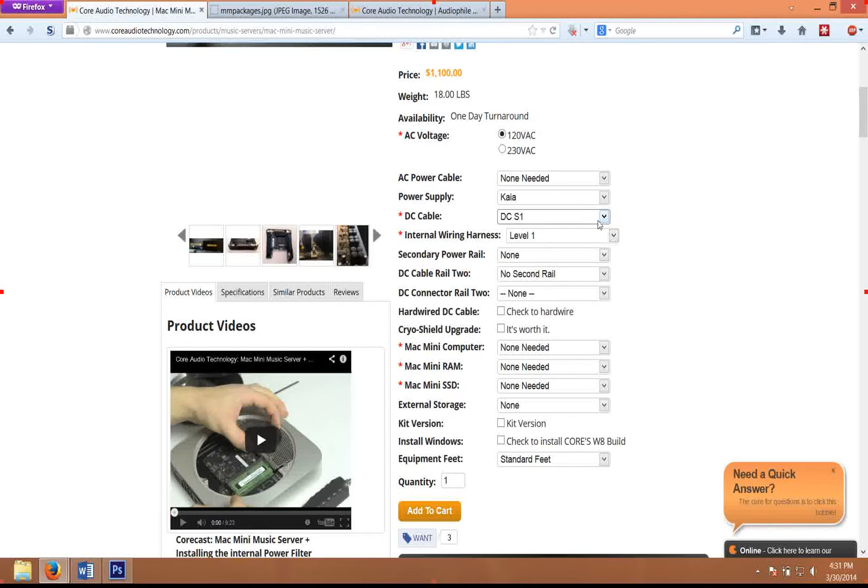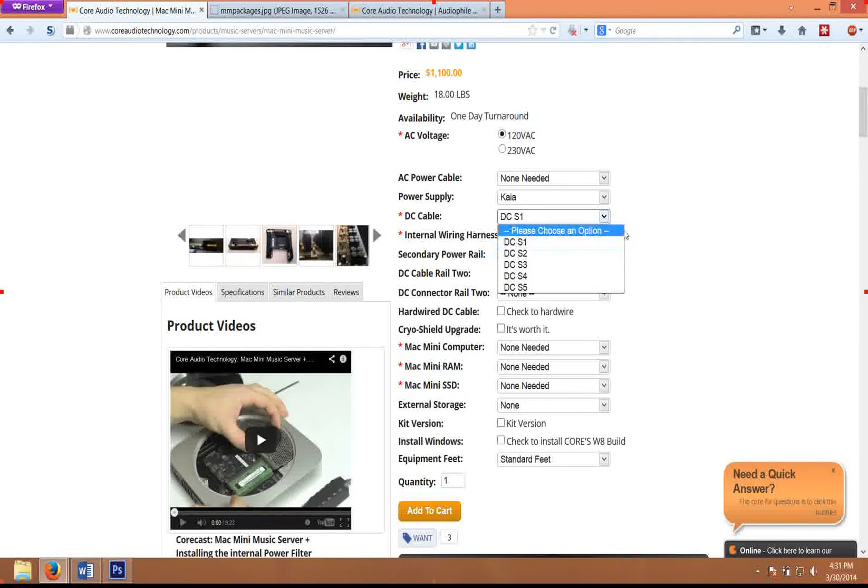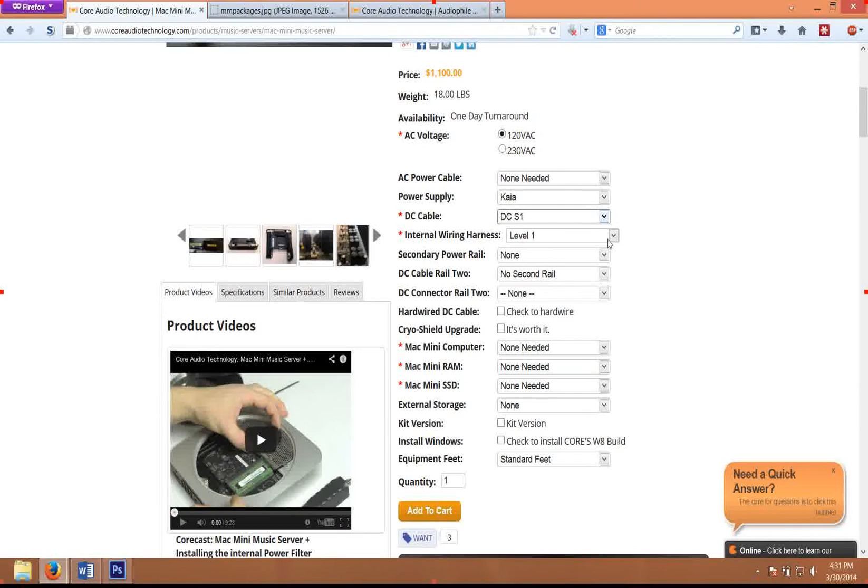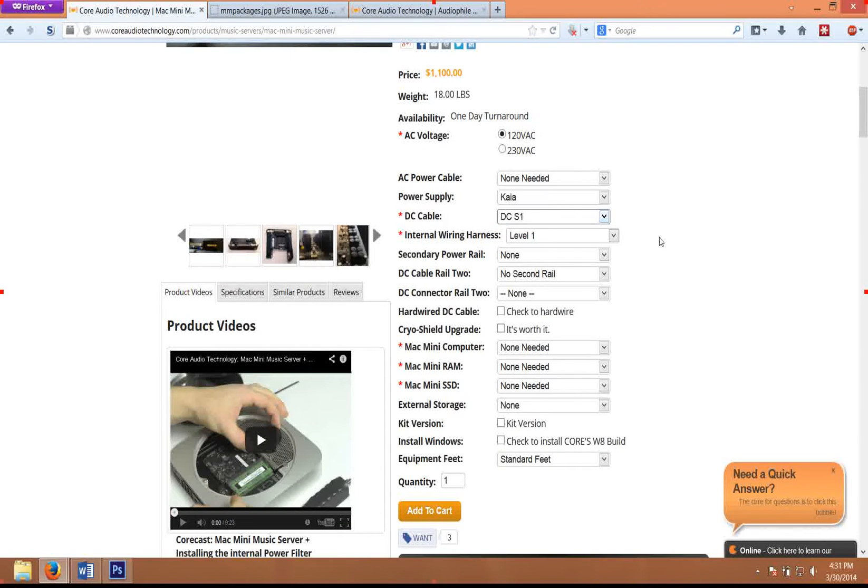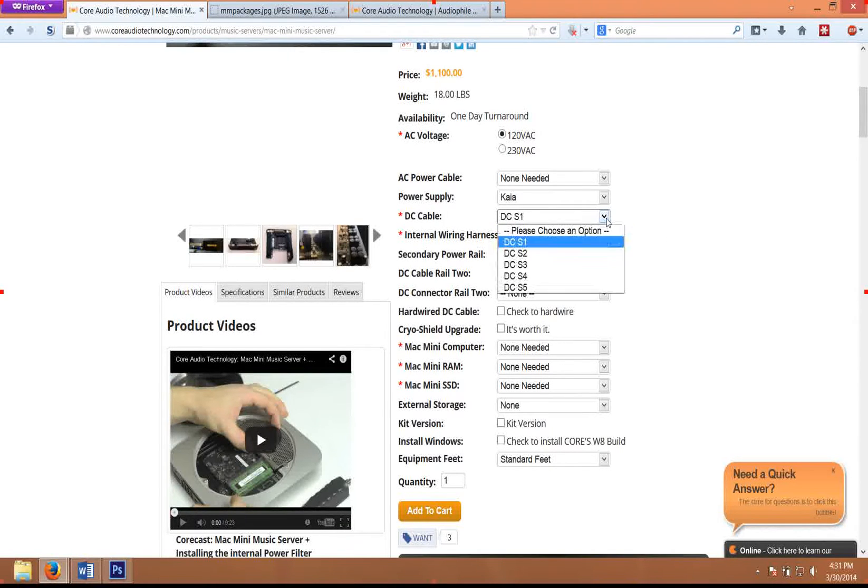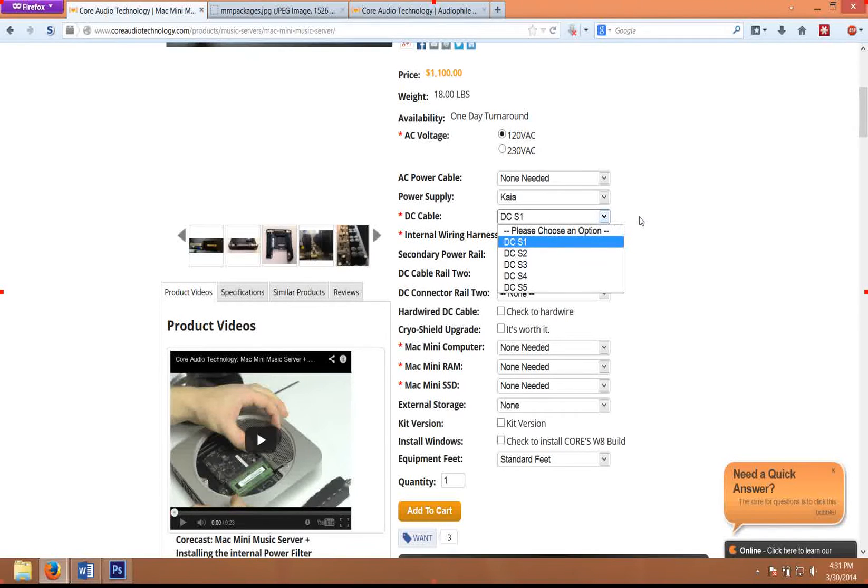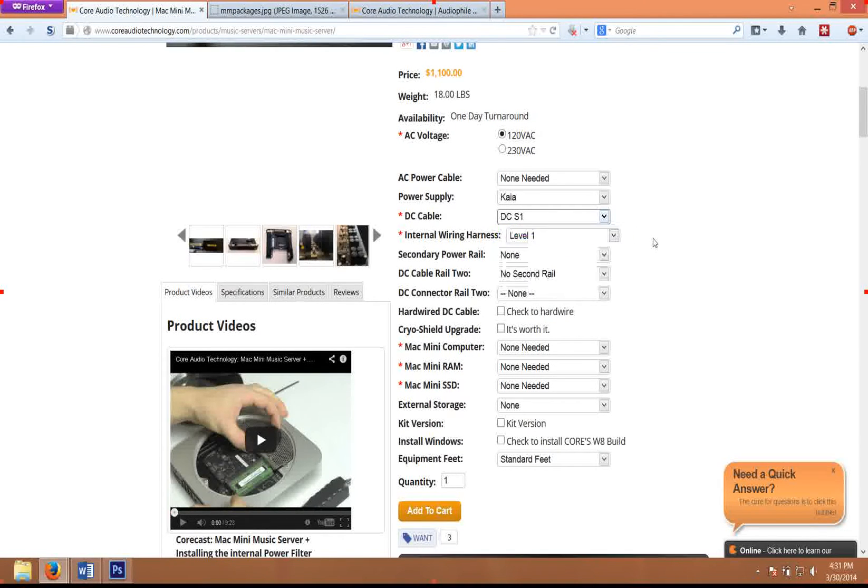Generally, I would start your upgrades with the internal wiring harnesses. The level one DC cable correlates to the level one wiring harness—they both use the same kind of wire. If you're looking at the different levels, the level one is just a generic molded cable.